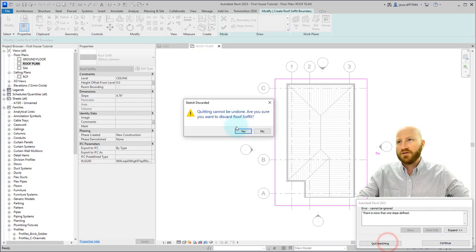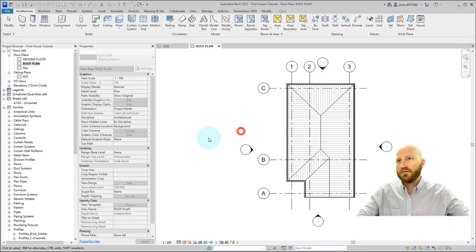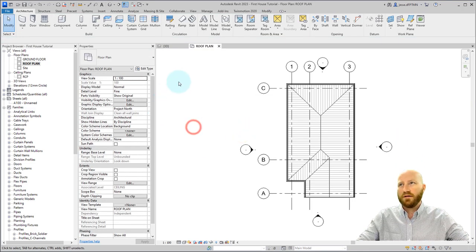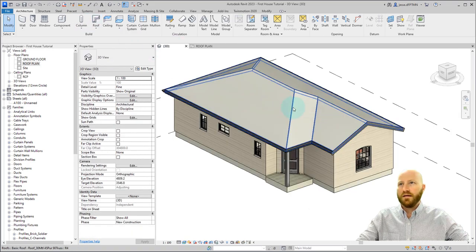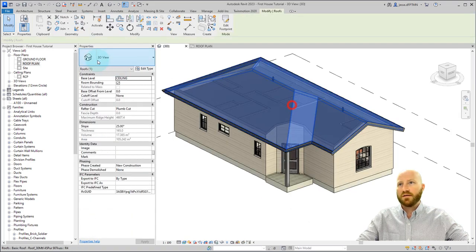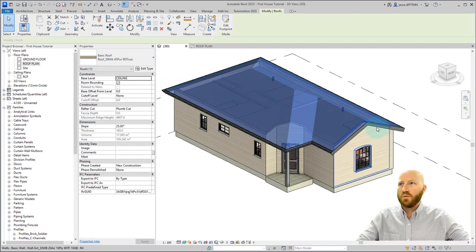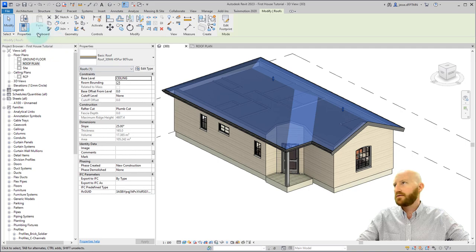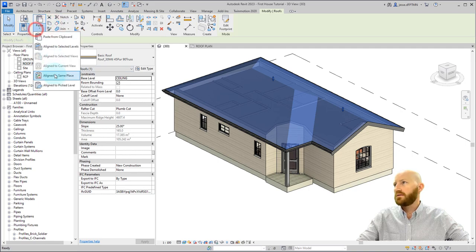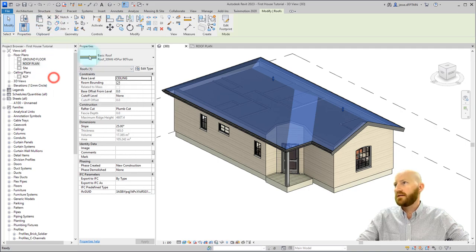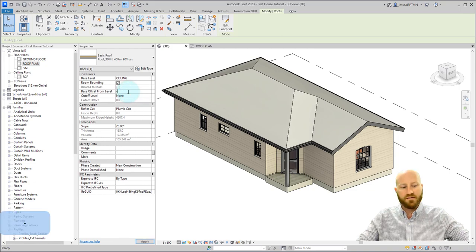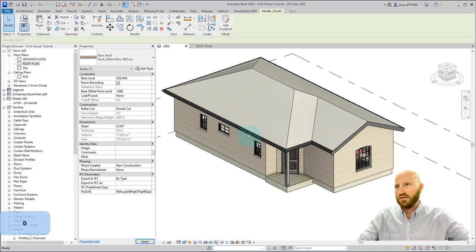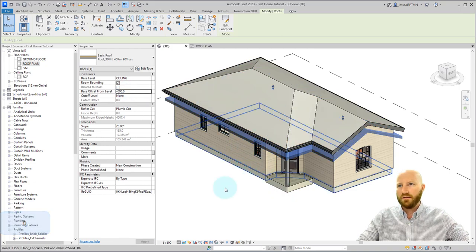Click quit sketching, discard the roof, and abandon that. In 3D, I'm going to select this roof because we want to use the same outline as outside of this. I'm going to copy and paste, align to same place, and then I'm just going to change its base offset to minus 600 just to get it out of the way.